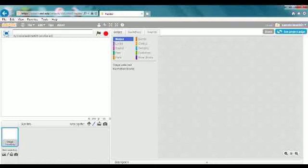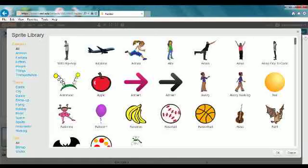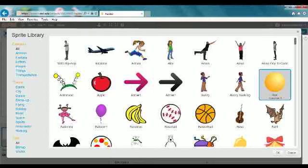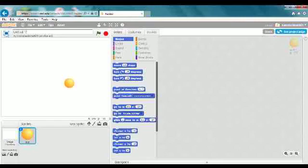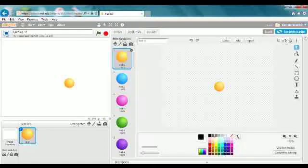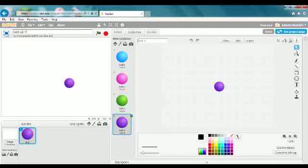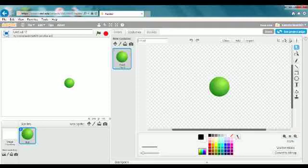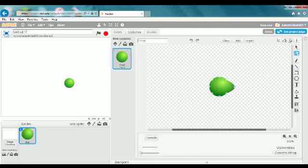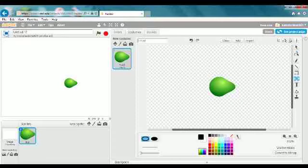Hello, today I'm going to show you how to make a game about a snack. A snack. For some unique accent, it's a snack. I'm going to show you how to make a game about a snack.